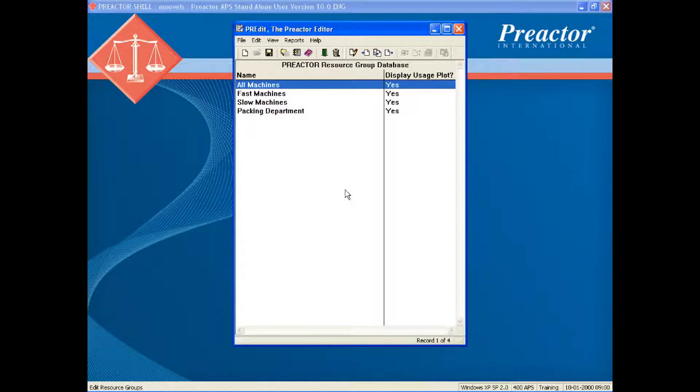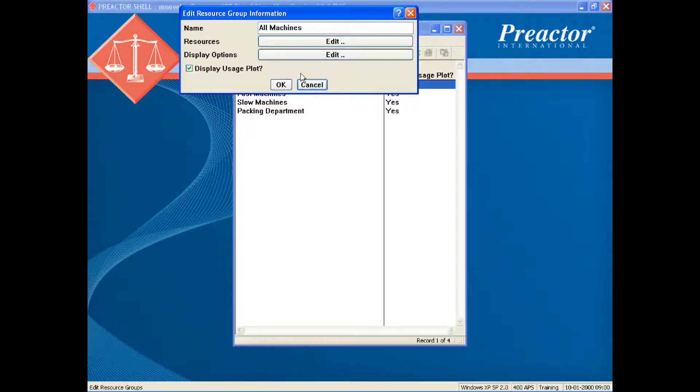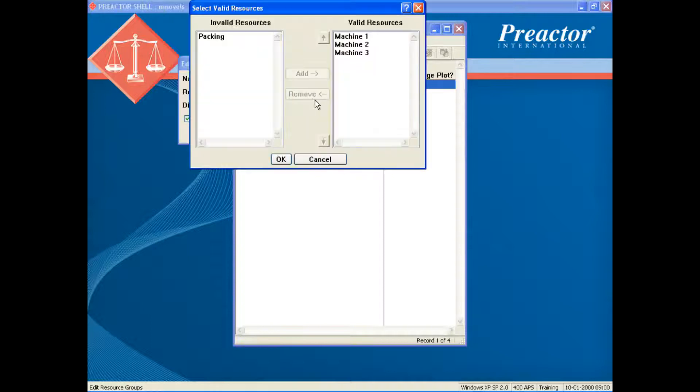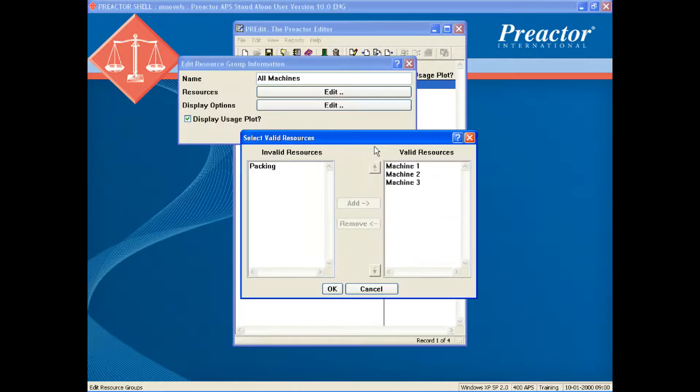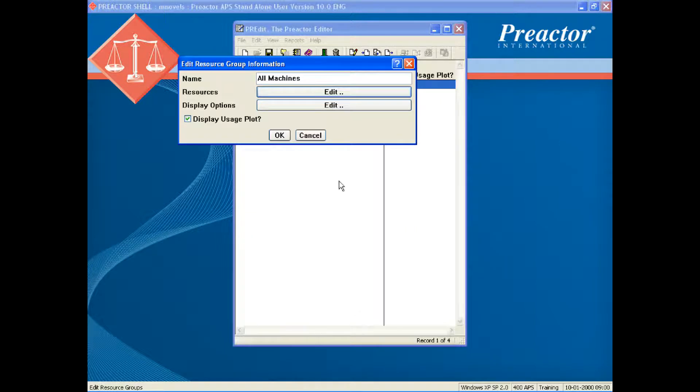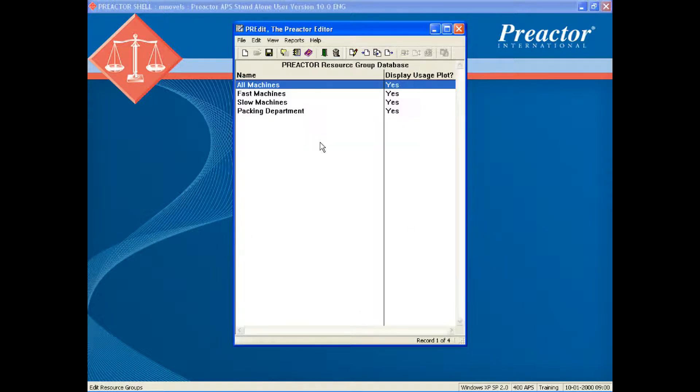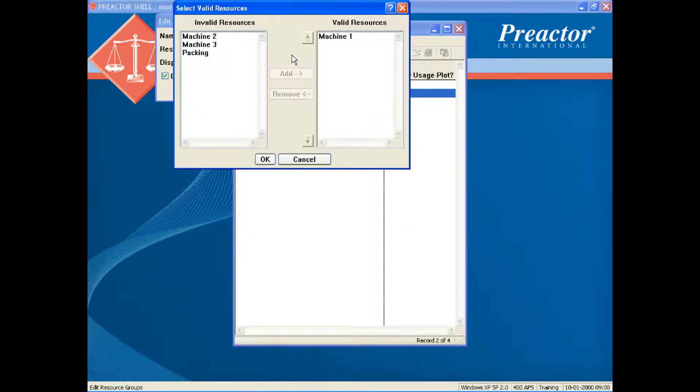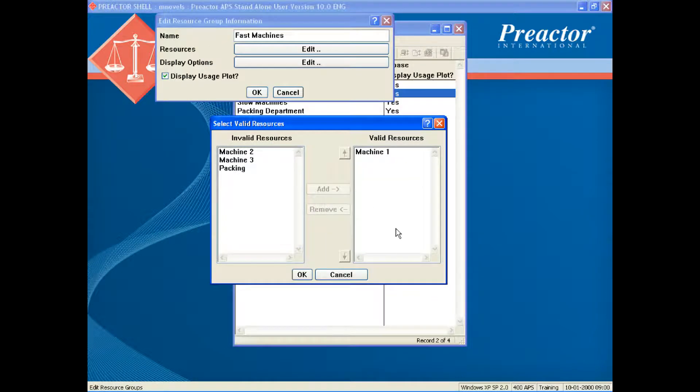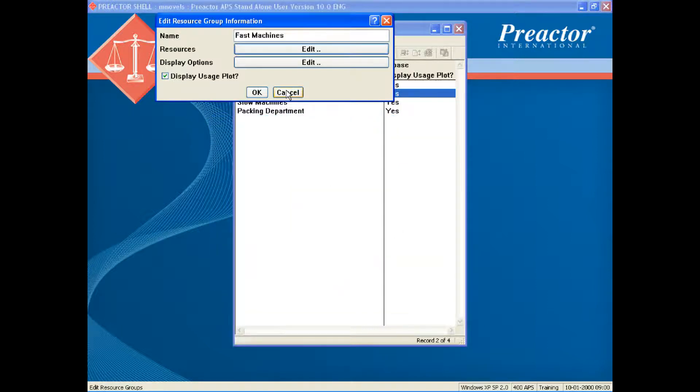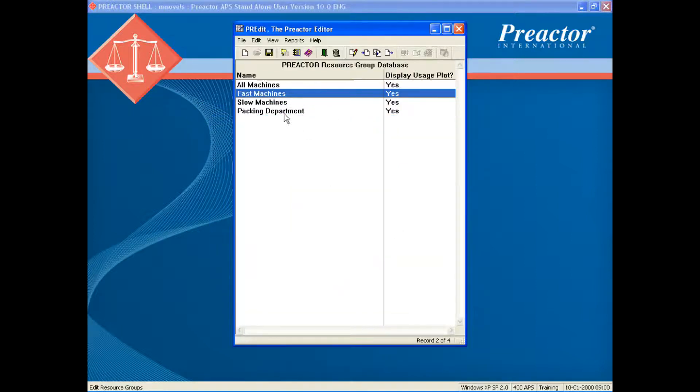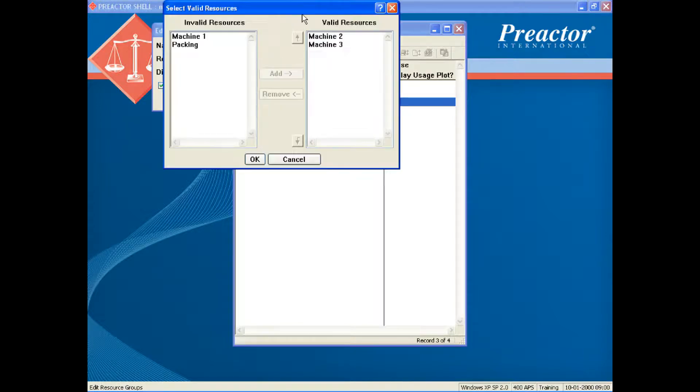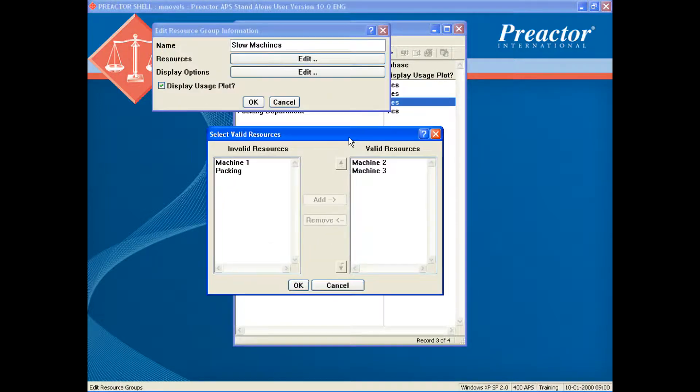We have created three groups of machines. All machines allows a product to be processed on any machine in the plant. Fast machines in this example covers just machine one. Slow machines in this example included machines two and three.